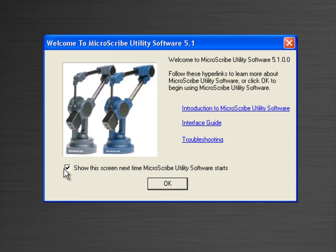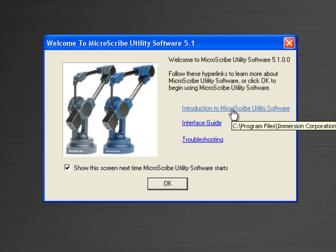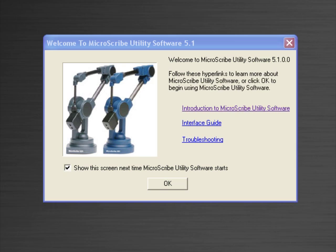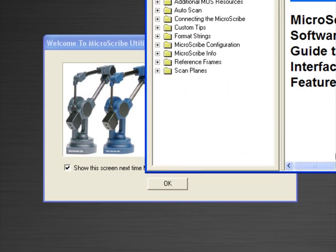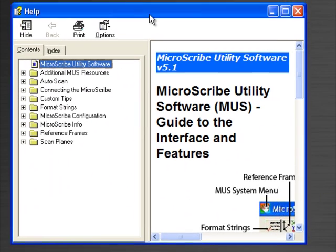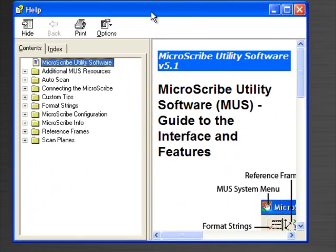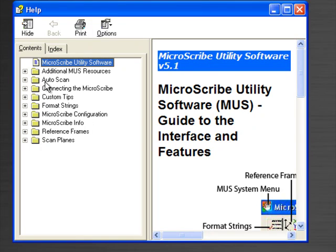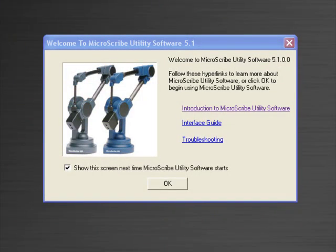Some information that we can find on the opening screen: there's an introduction to MicroScribe Utility Software, which is a help menu that will pop up once you press the button. This help menu is very thorough and goes over the various aspects of the MicroScribe Utility Software. Also, there's an interface guide.